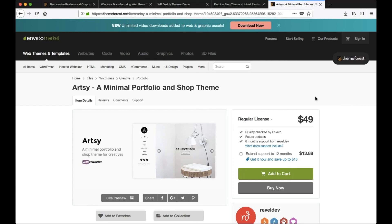That was a tutorial on how to effectively search for a WordPress template using ThemeForest. If you have any questions, feel free to leave a comment below, and please do like this video and subscribe to my channel. Thank you.